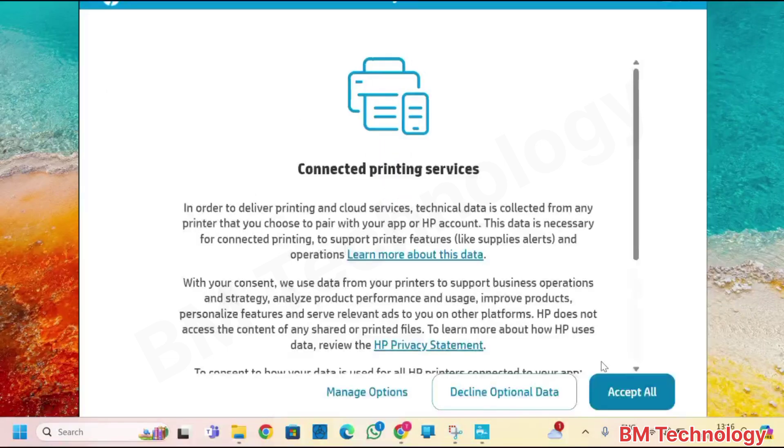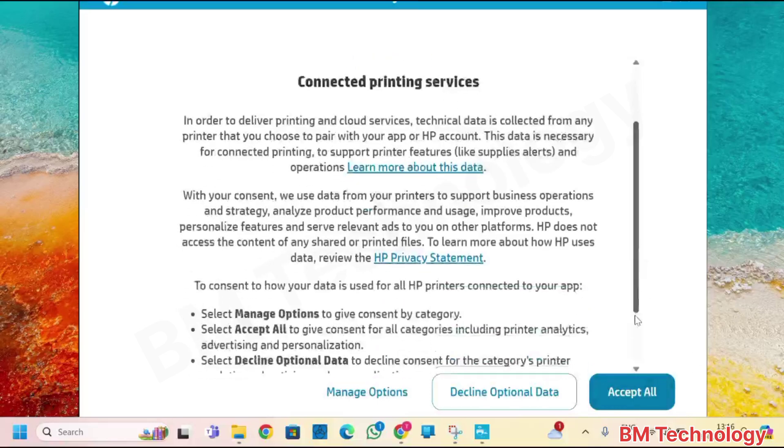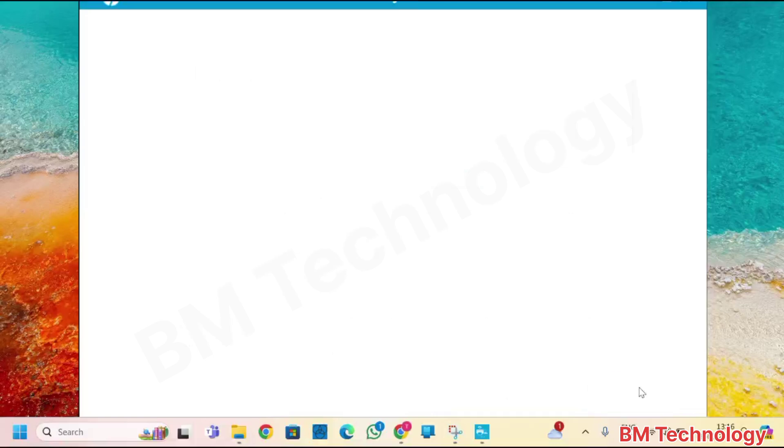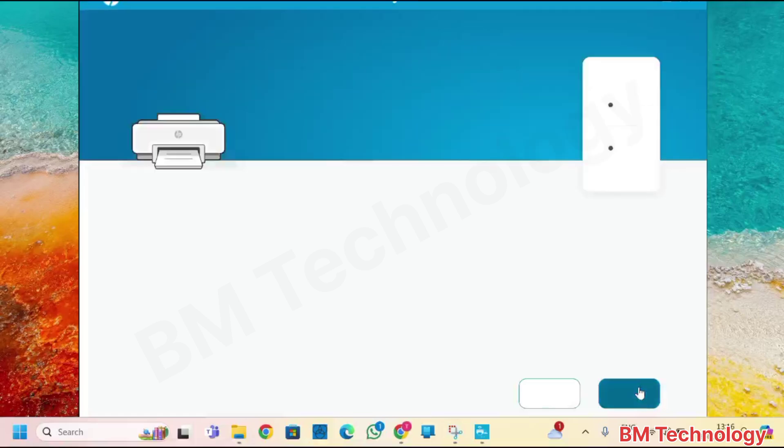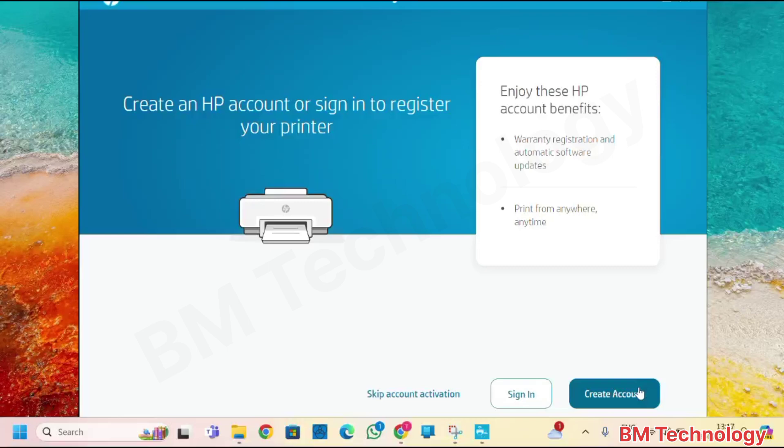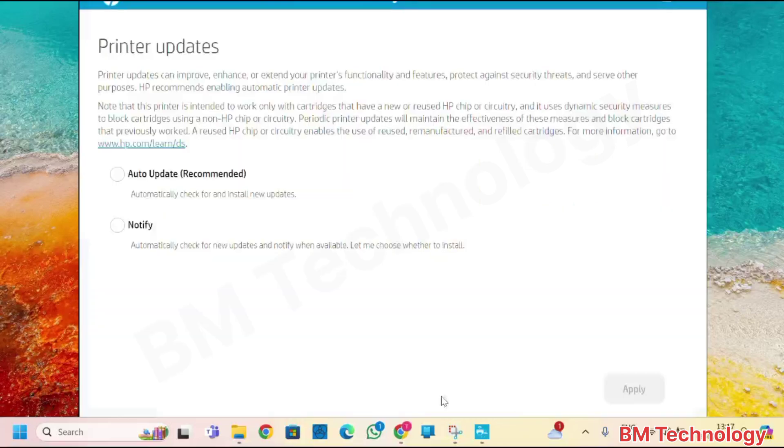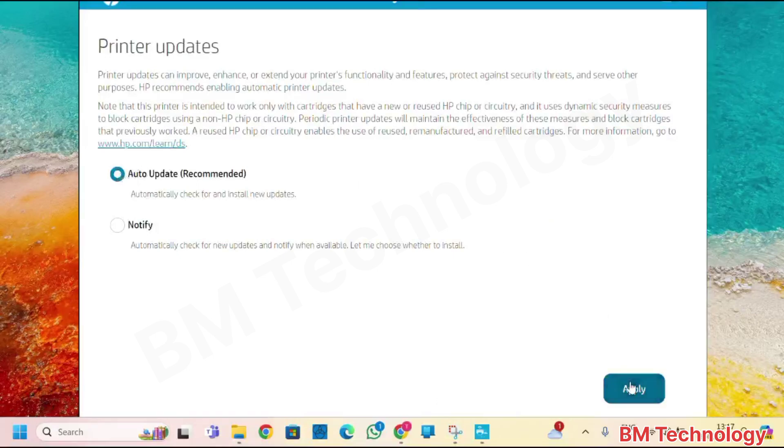Wi-Fi setup is complete. I am installing here drivers. Select all, click on accept all. Attention. Click on auto update, click on apply.